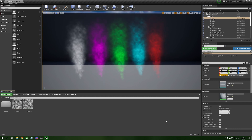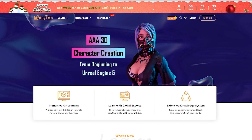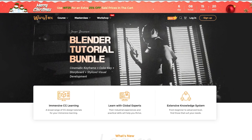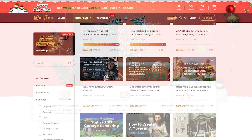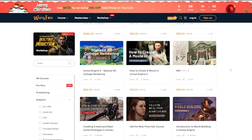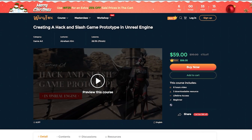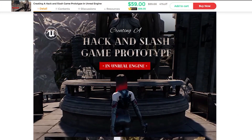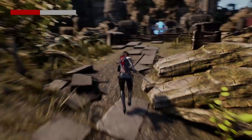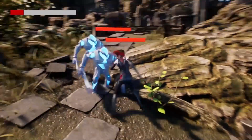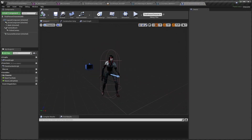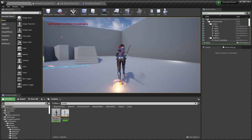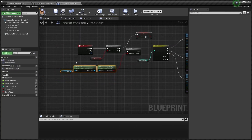Before we get started I just want to say thank you to Wingfox for sponsoring today's video. Wingfox is a fantastic online learning platform filled with courses covering a variety of topics across multiple different industries. All of their courses are assigned a level of difficulty, spanning beginner to professional levels. They even have courses for Unreal Engine 4 and 5. A couple of my favorites are the stylized 3D cottage and create a hack and slash game prototype, which covers setting up your hero character fighting an AI driven boss.